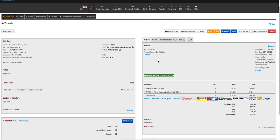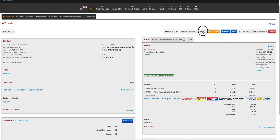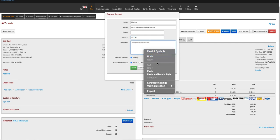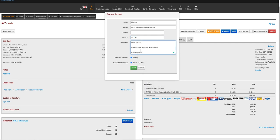Once open, select the send button here and then select send payment request here. Input your message and change any details as required, then select send.